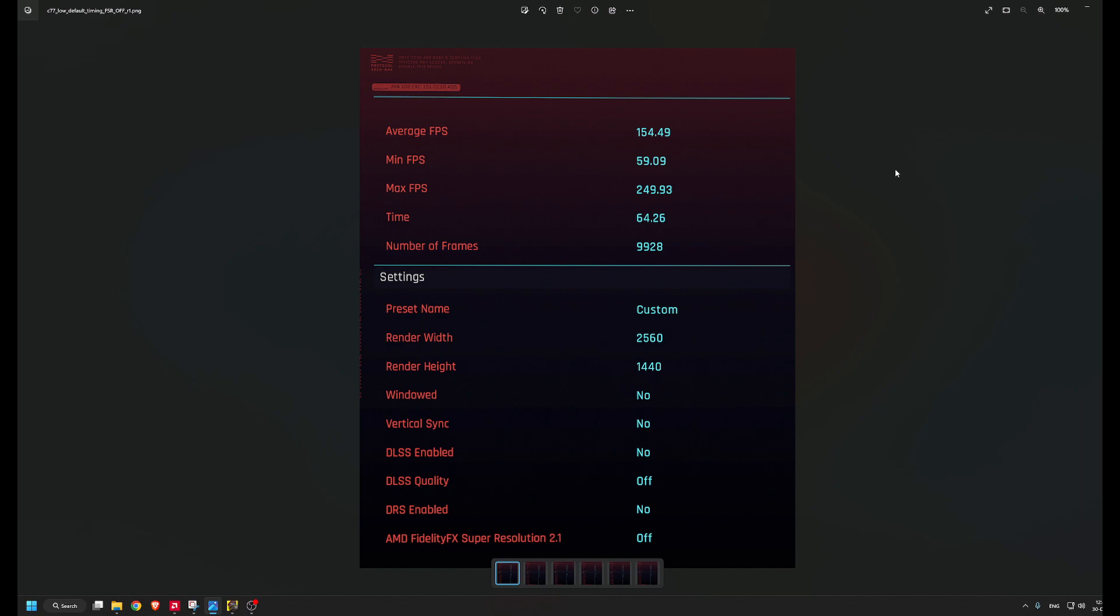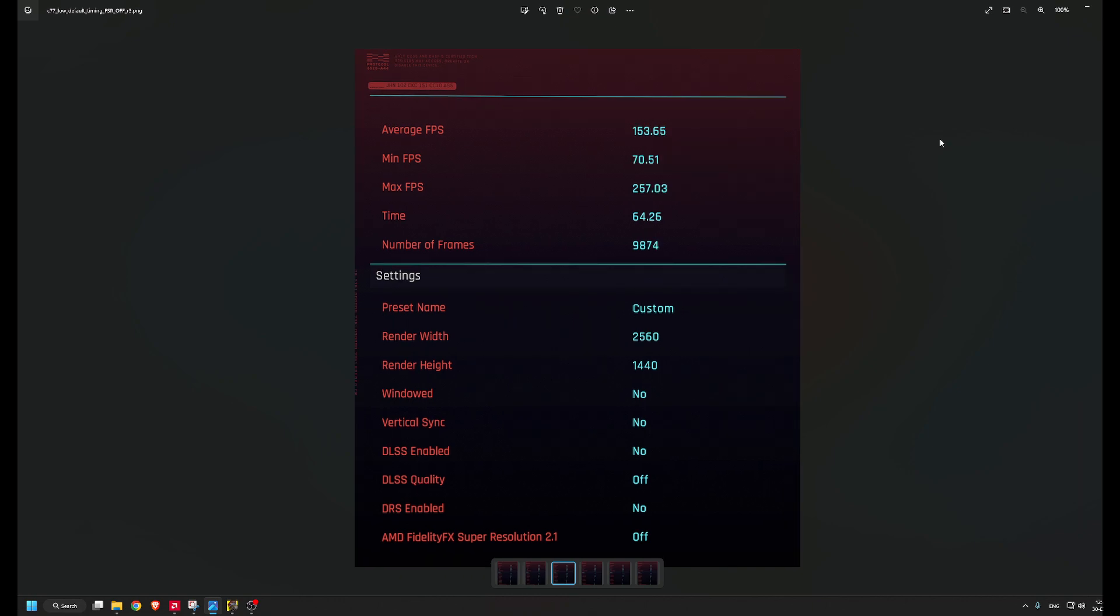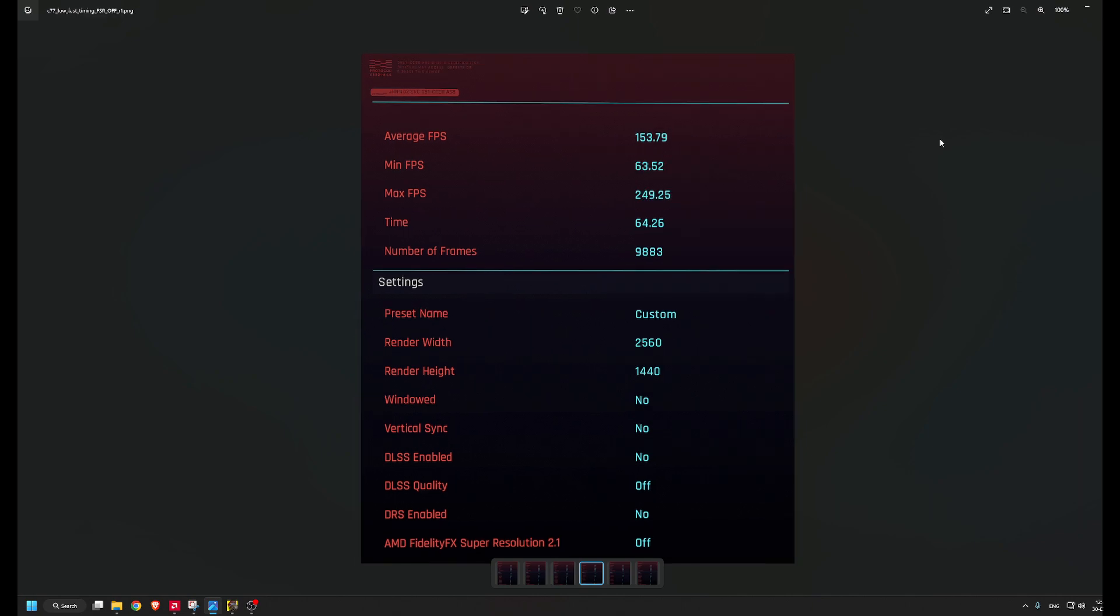If I would have seen even a 2-3% better performance or a very high difference in the minimum FPS—because that's what really matters, not the maximum—I would switch to fast timing.